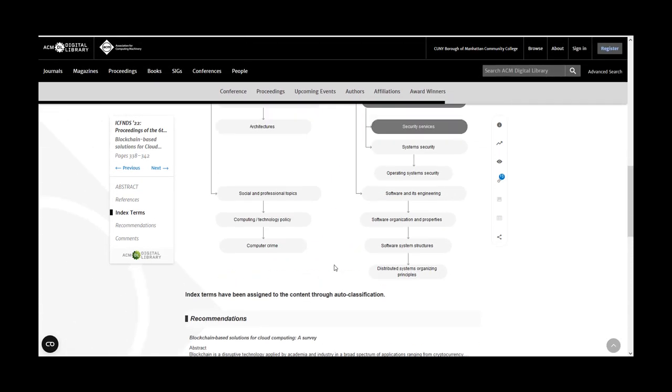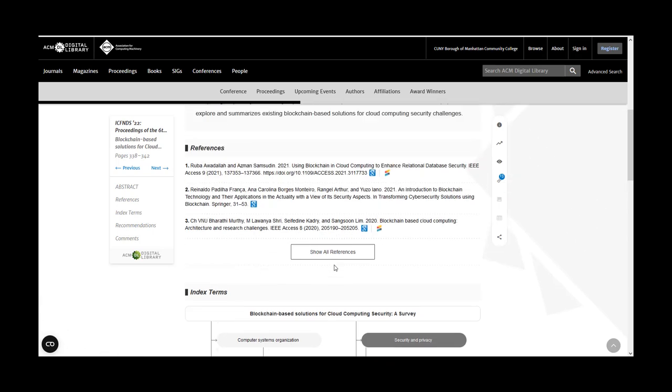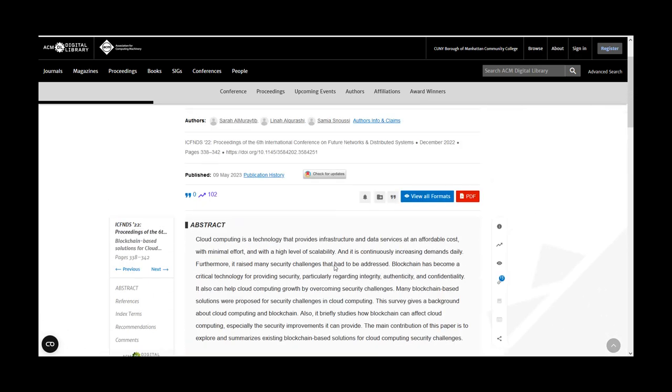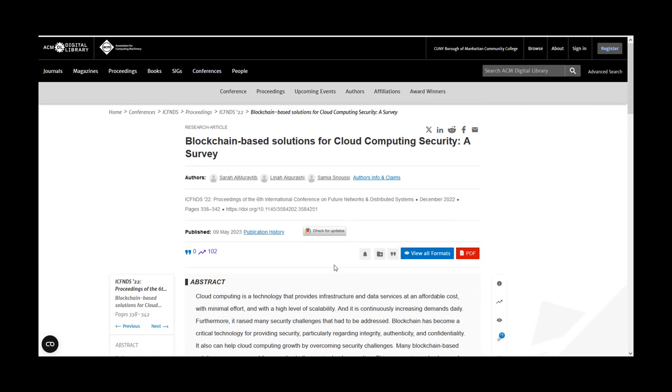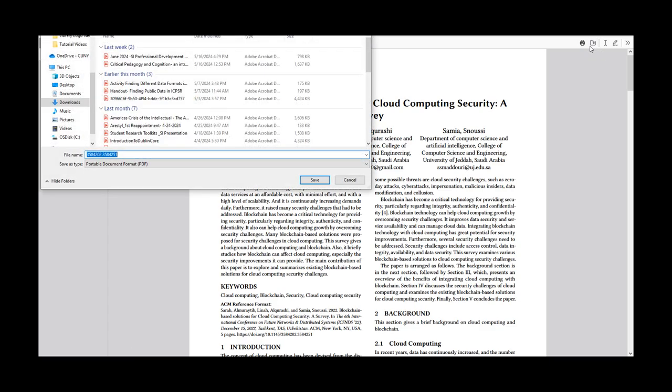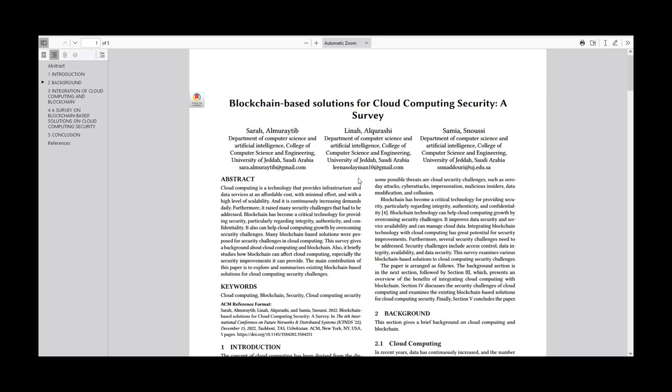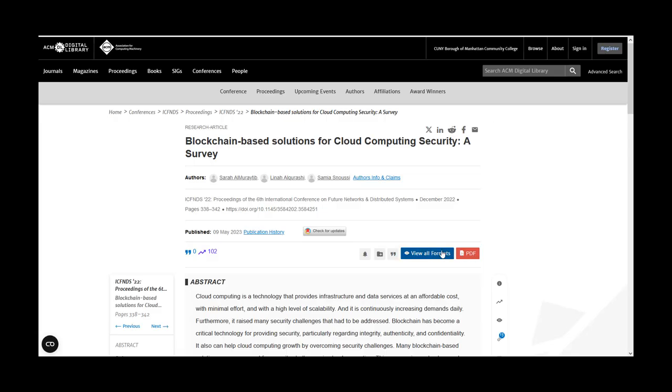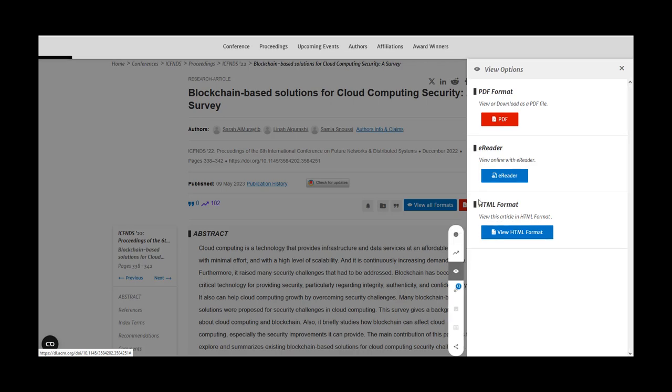To read the article, select the PDF button and download the article. You can also select View All Formats to see how else you can access the article online.